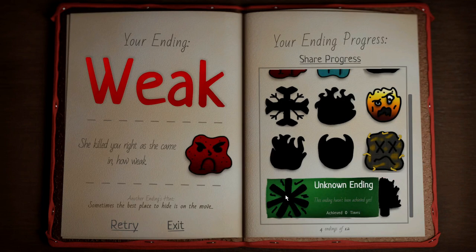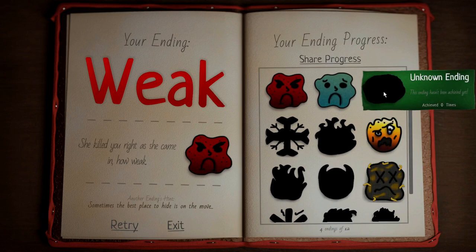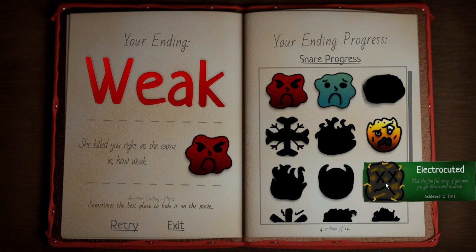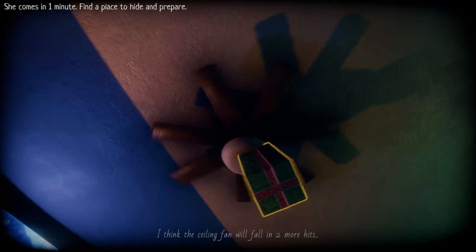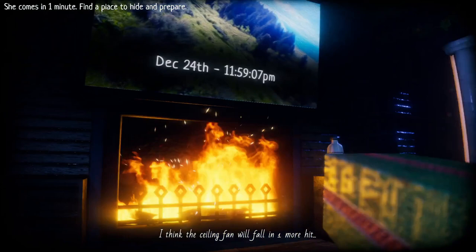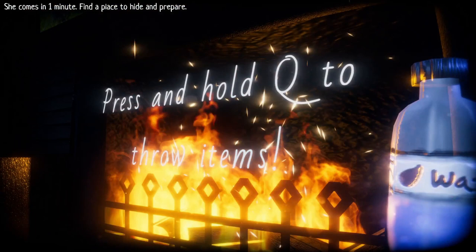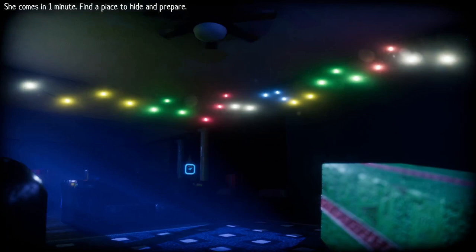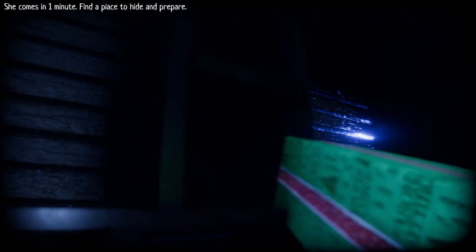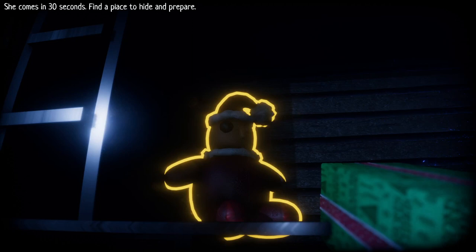Sometimes the best place to hide is on the move. On the move. What does that mean? There's a Christmas tree, that looks like fire, that looks like a snowflake, Devil. I want to get the survived ending, but there's also... What if I drop the fan on her? Because that killed me. Could that kill her?